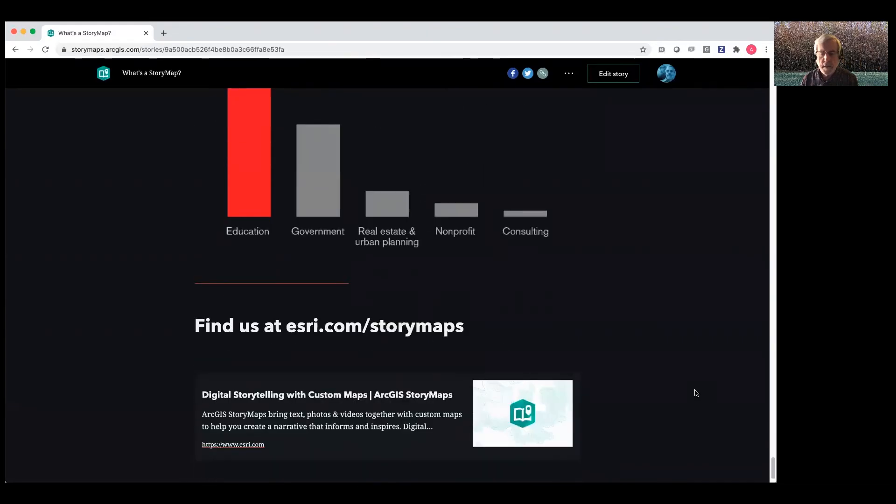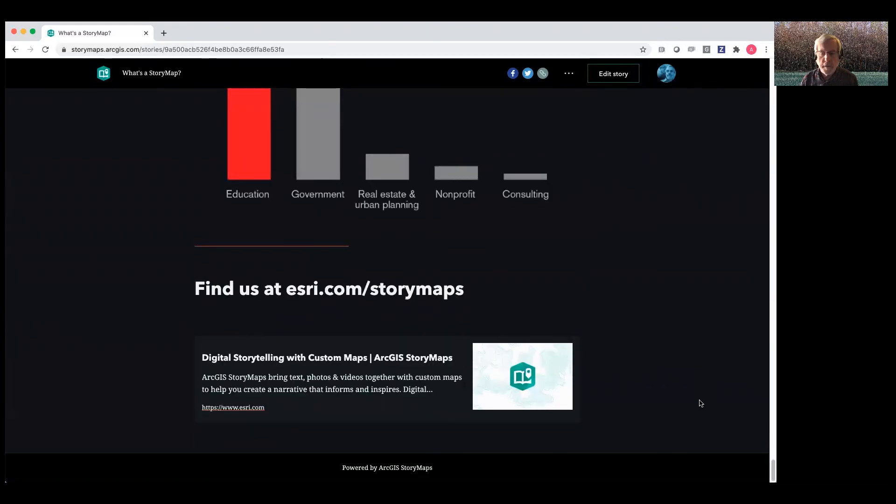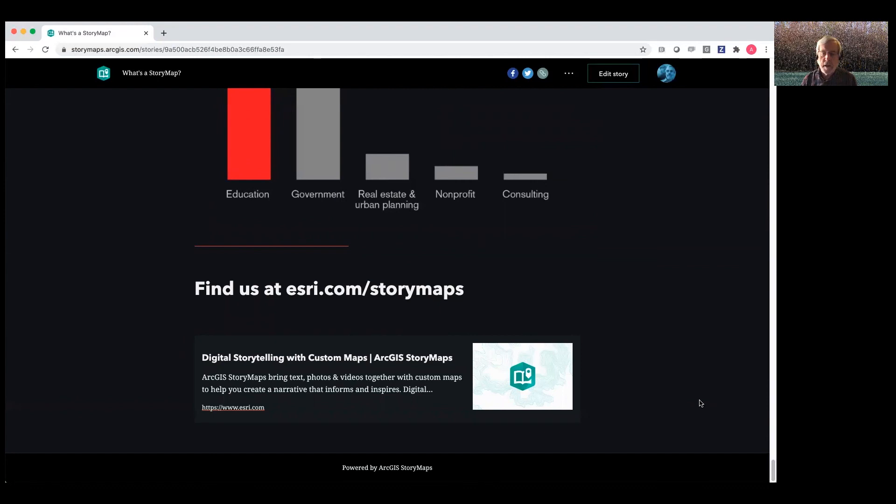You can find us at esri.com where there's lots and lots of additional information. So please do visit us and please tell your stories, thanks.